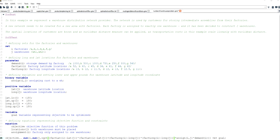Welcome back to another GAMS video. In this video I will be solving a warehouse location problem with two warehouses that are placed in a supply chain with seven existing factories. I will be using GAMS modeling language and I will be using nonlinear mixed integer programming for solving this problem.